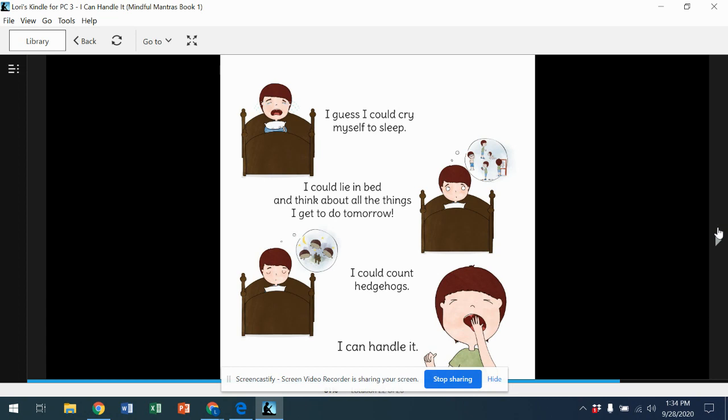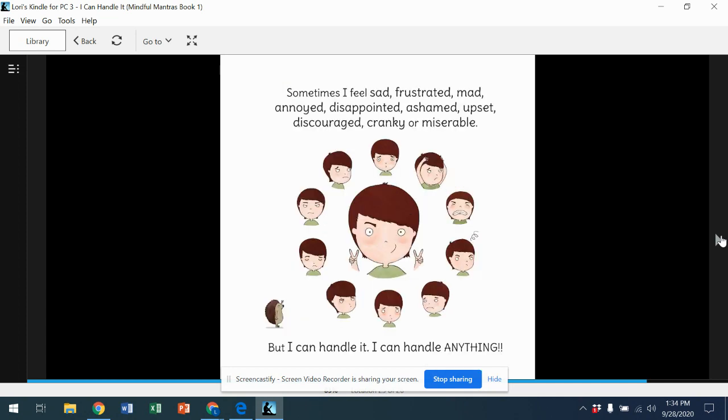I could count hedgehogs. I can handle it. Sometimes I feel sad, frustrated, mad, annoyed, disappointed, ashamed, upset, discouraged, cranky, or miserable. But I can handle it. I can handle anything.